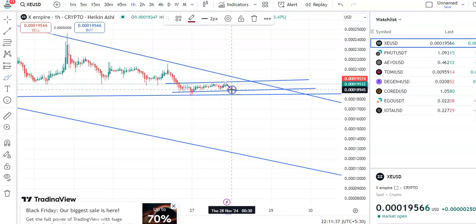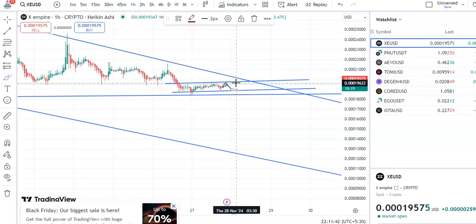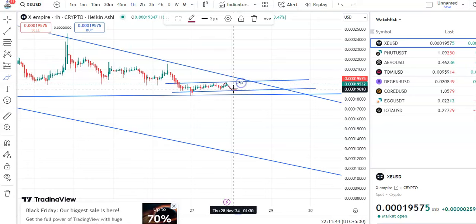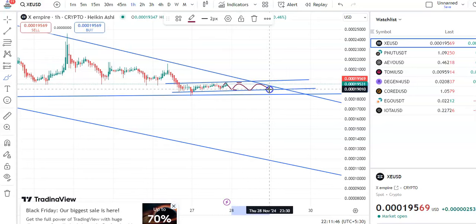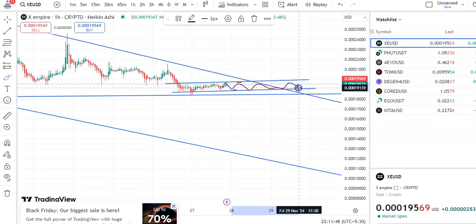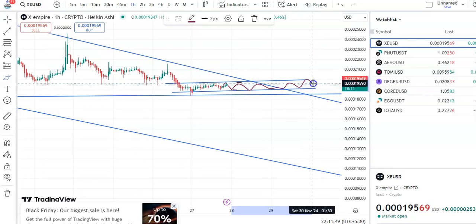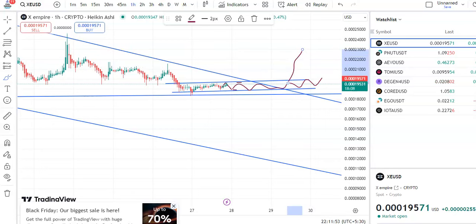Once again a fall will take place and then you can enter a trade. The entry price will be around $0.001894 and the target will be around $0.001965. The candles will go up, fall, go up, fall like this — and then finally a breakout will happen and the candles will move up in the channel pattern.